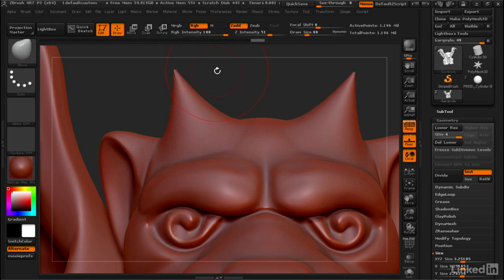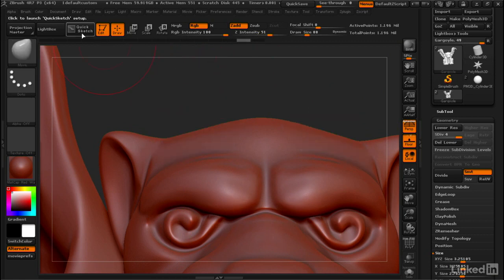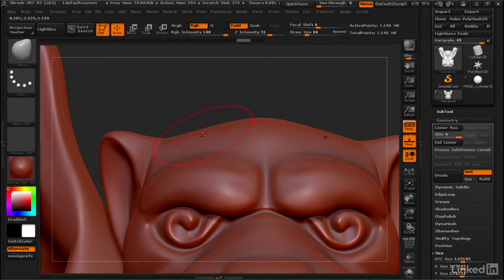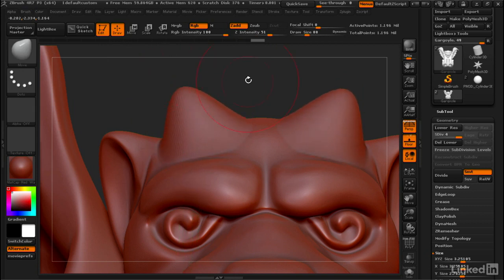Now, let's compare this to what it would look like without AccuCurve turned on. I'm gonna hit Control-Z, go to Brush, turn off AccuCurve. And what you get is kind of more of a round bump.